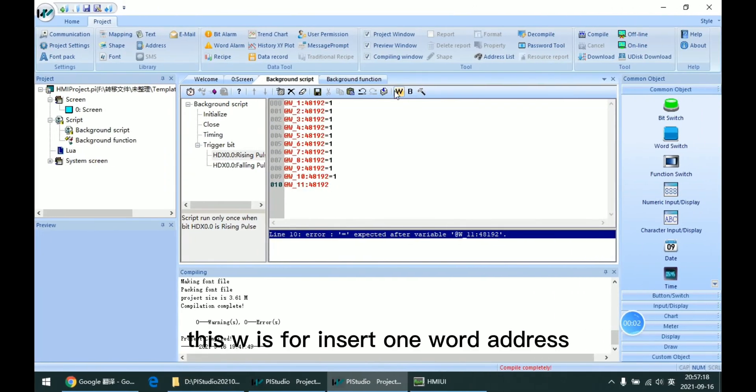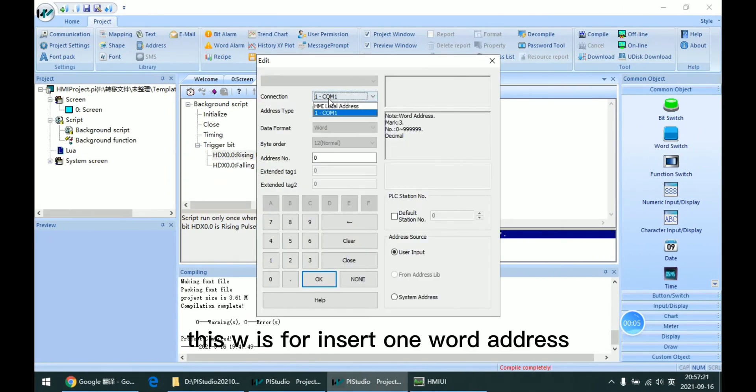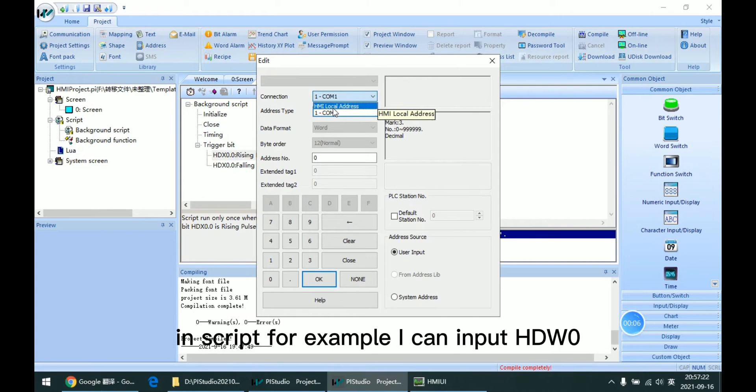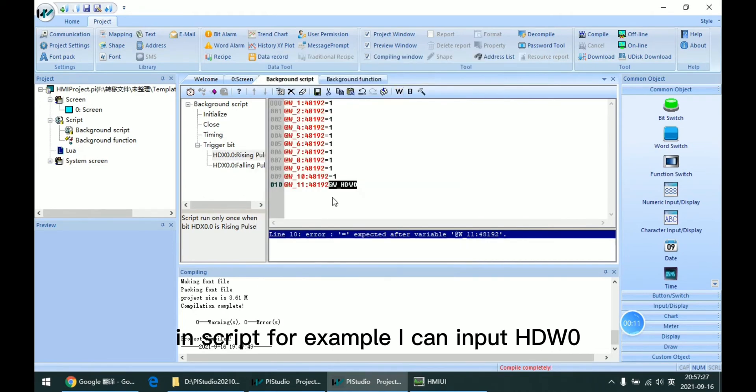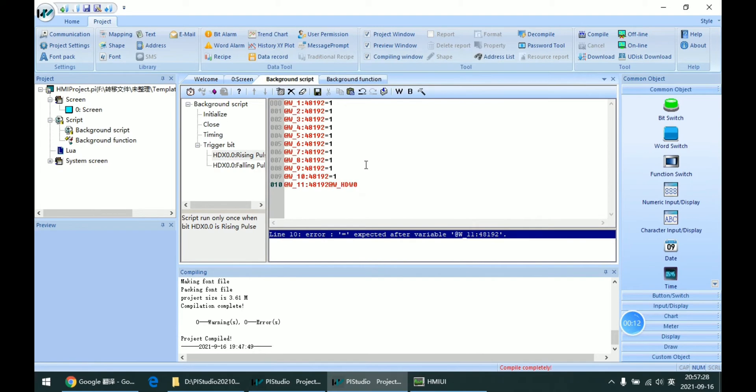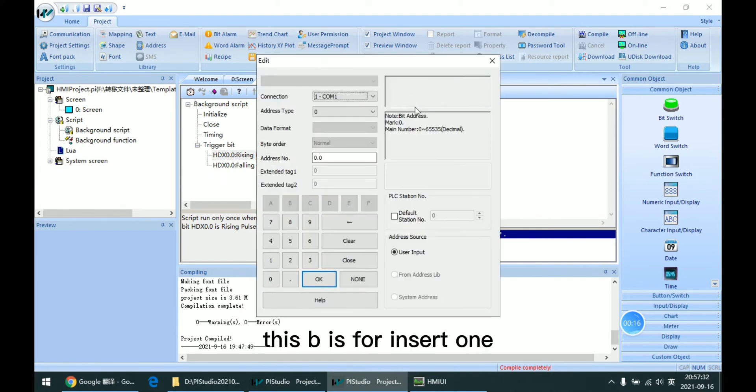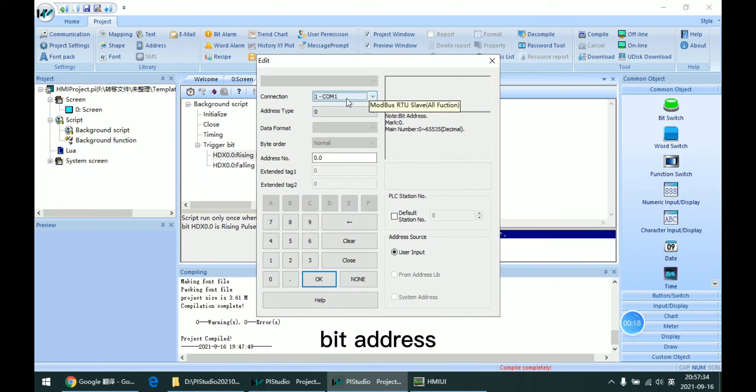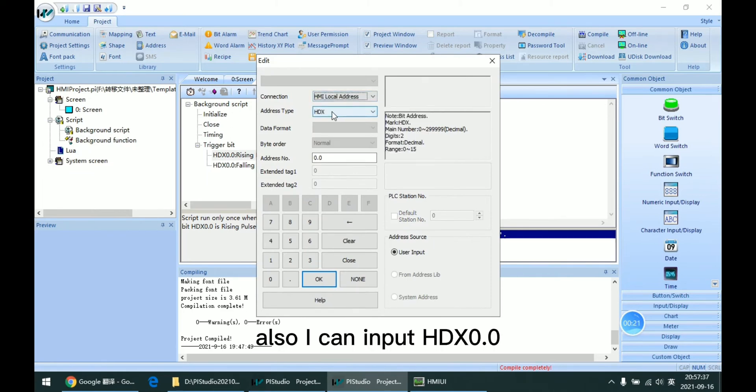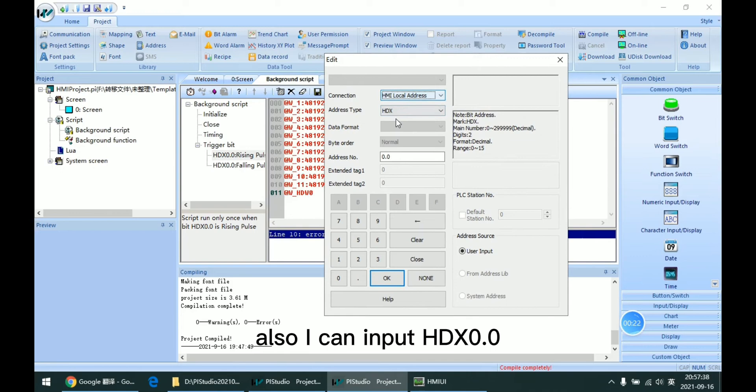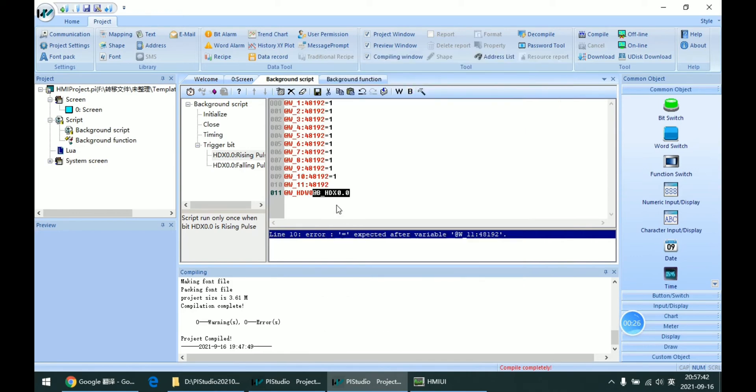This W is for inserting one word address in script. For example, I can input HDW0 here. And this B is for inserting one bit address. Also I can input HDX0.0 here.